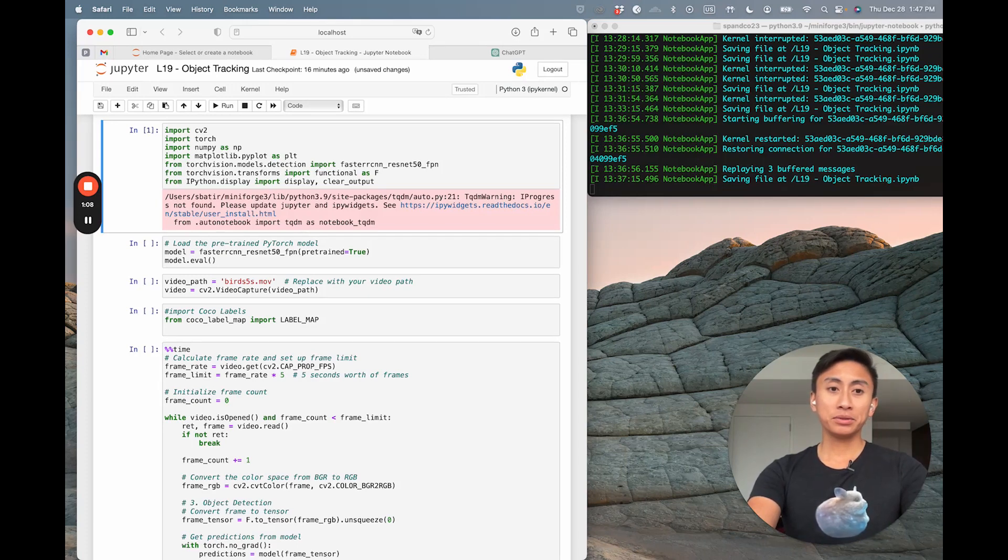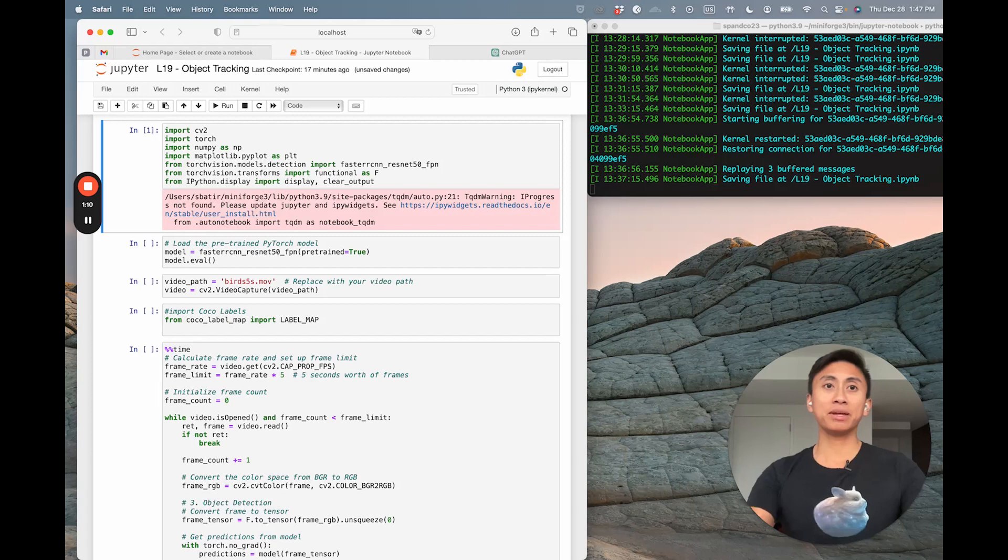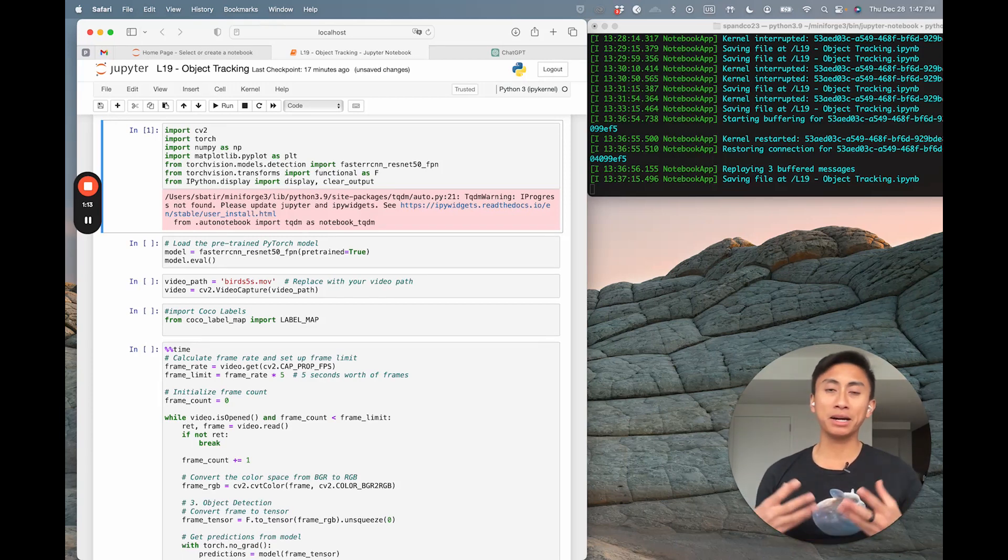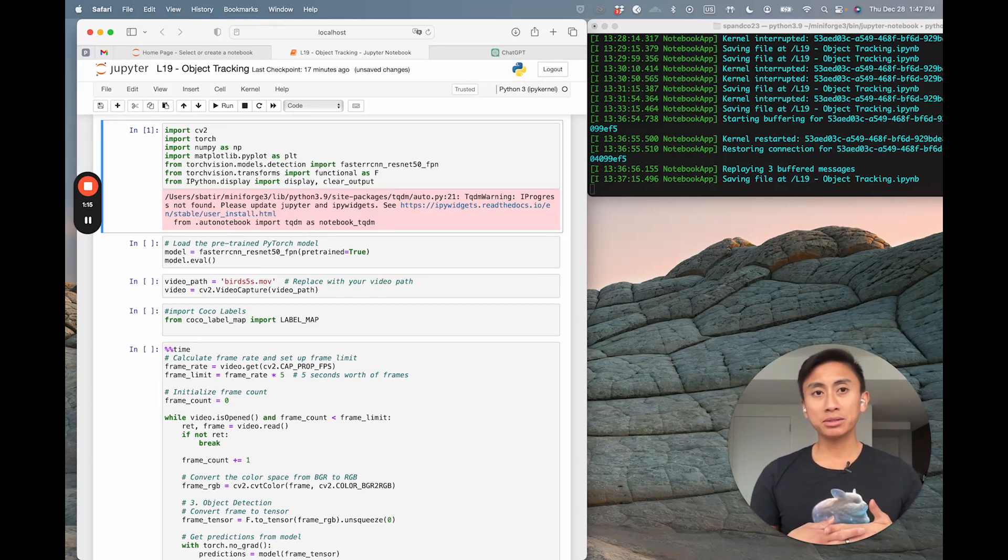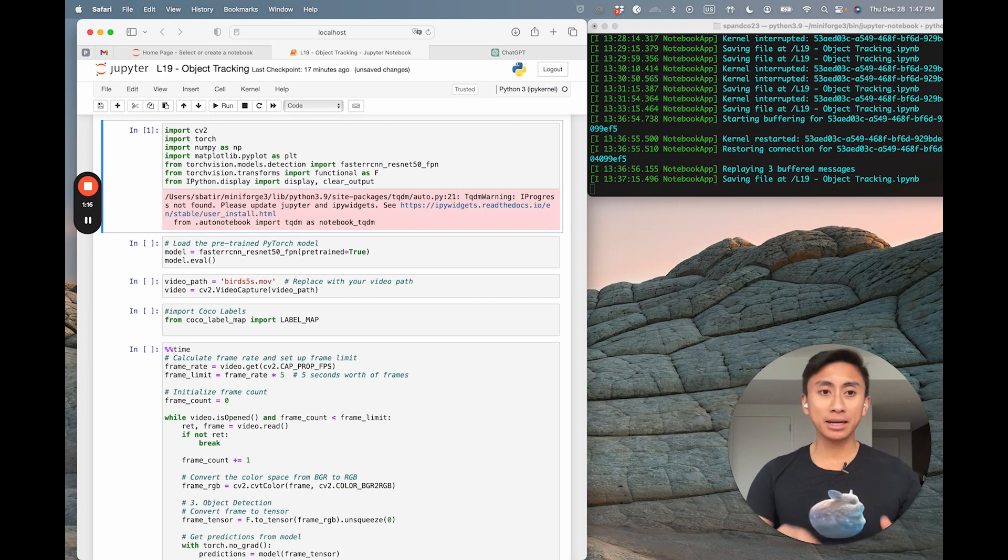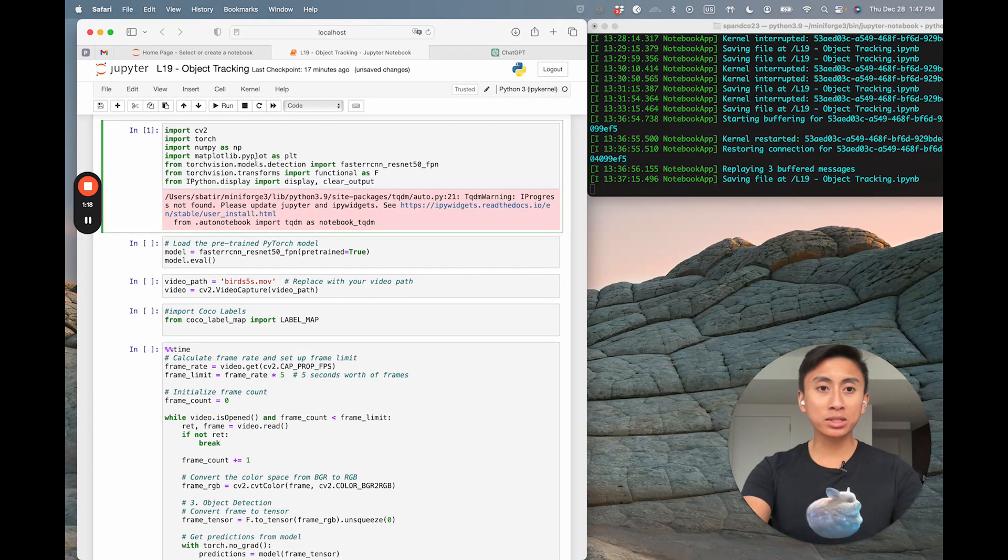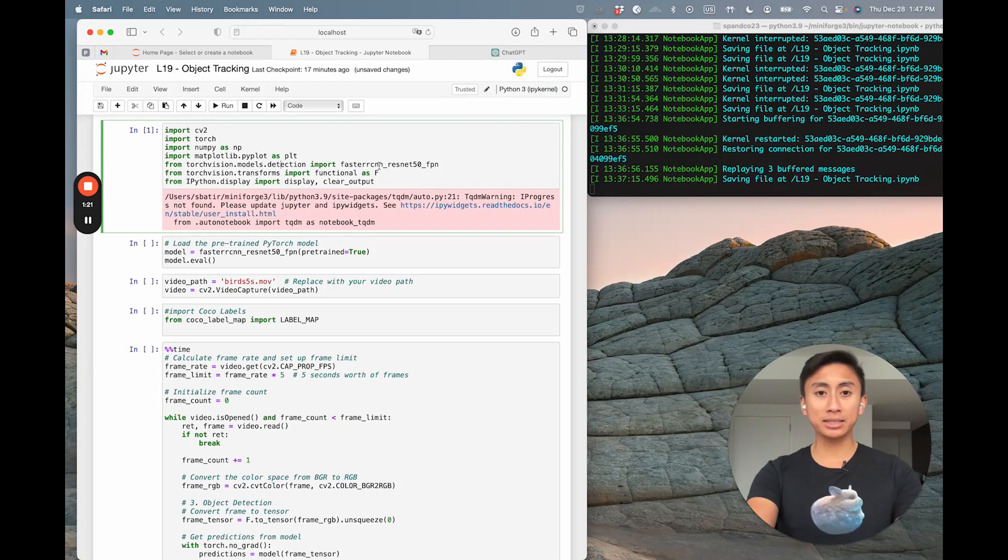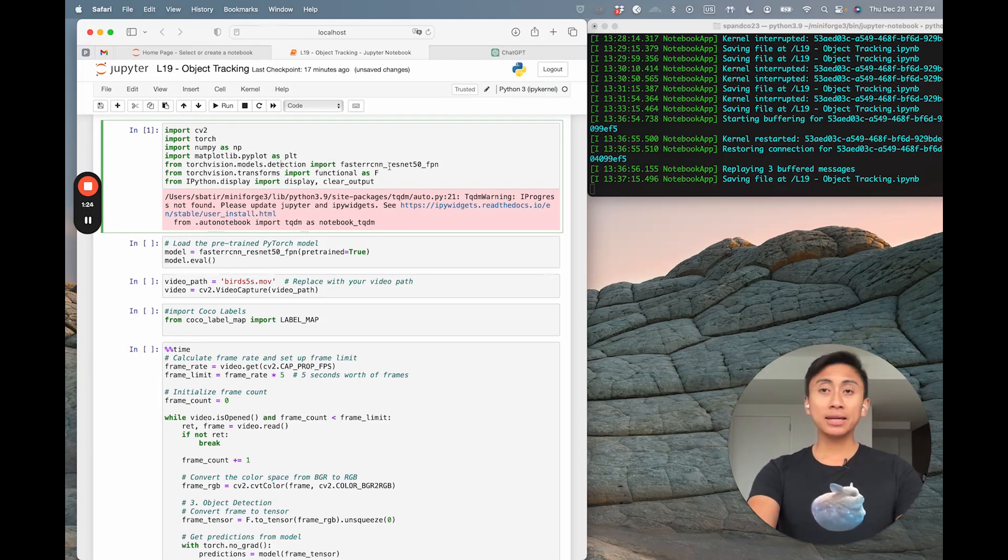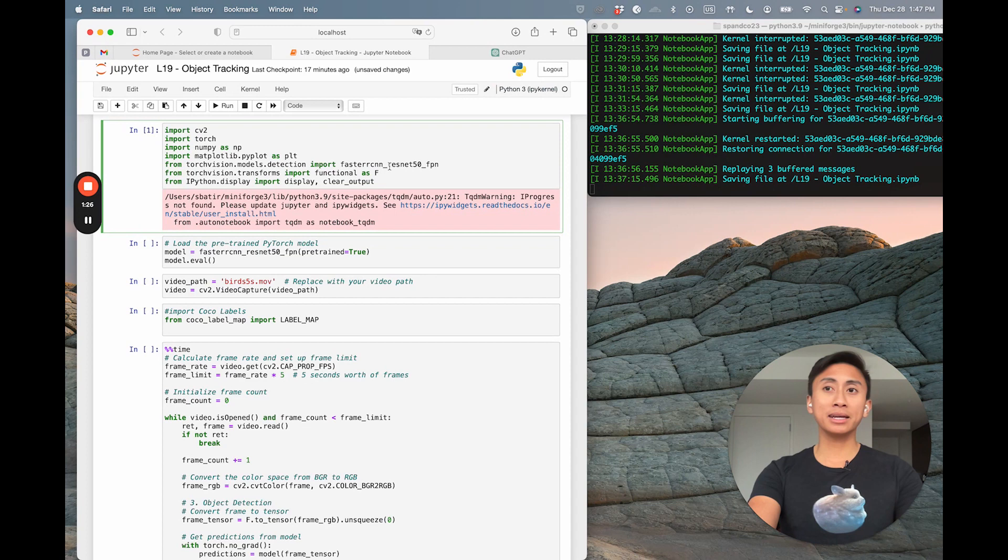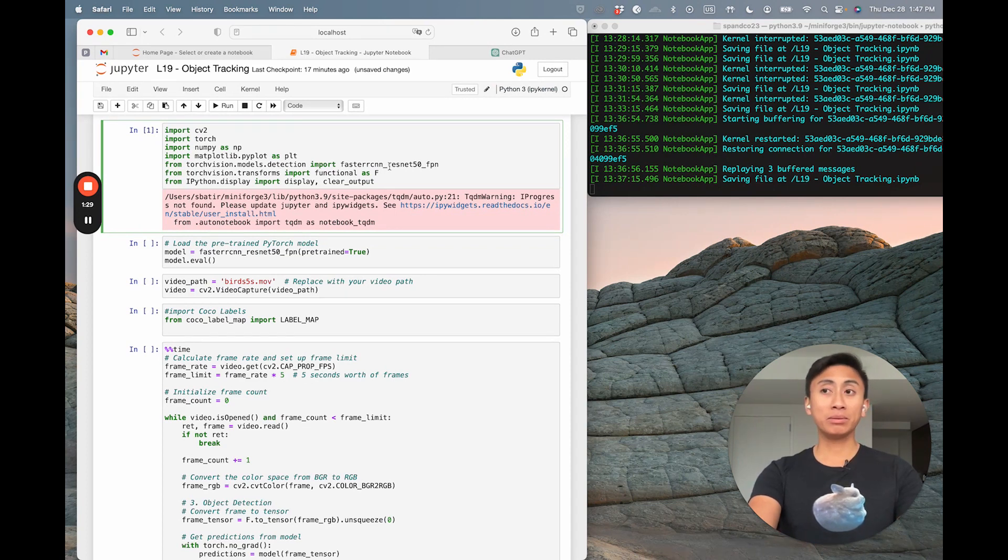Now to give you some context, you'll actually observe that import torch actually imports the Python library. And you'll also see that the section here, from torchvision.models.detection import faster rcnn resnet 50 fpn, is actually importing the faster rcnn model with the resnet 50 backbone from torchvision's model zoo.